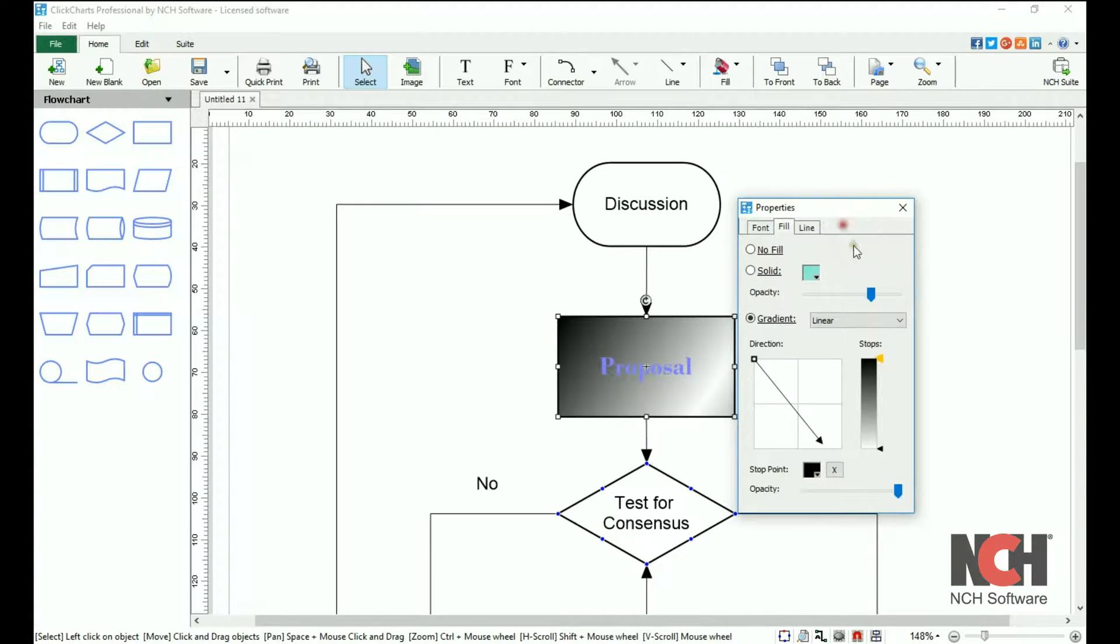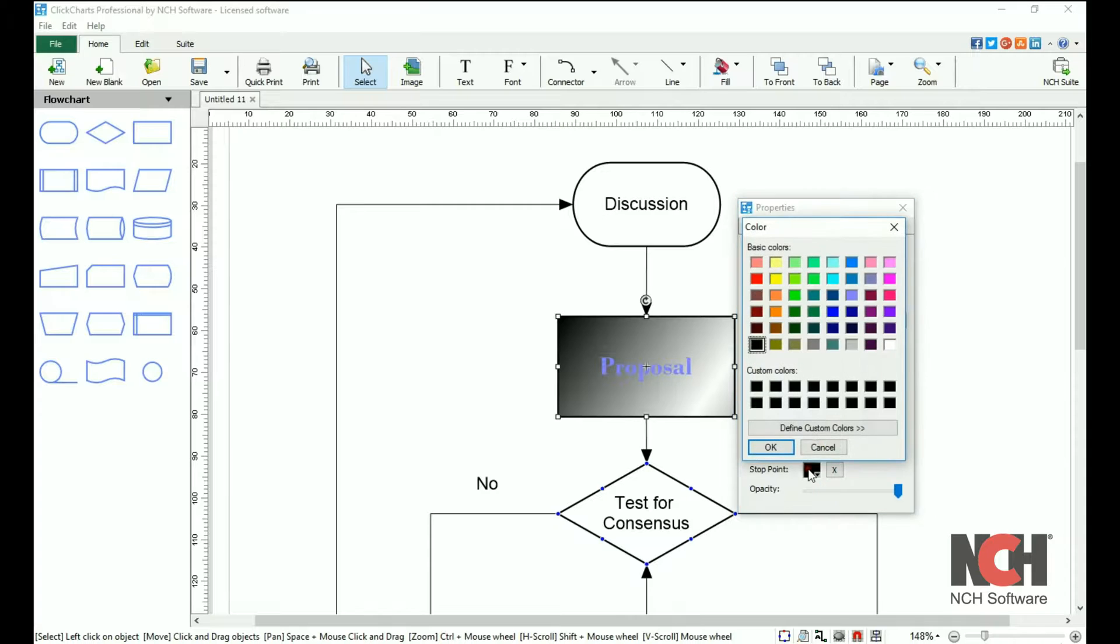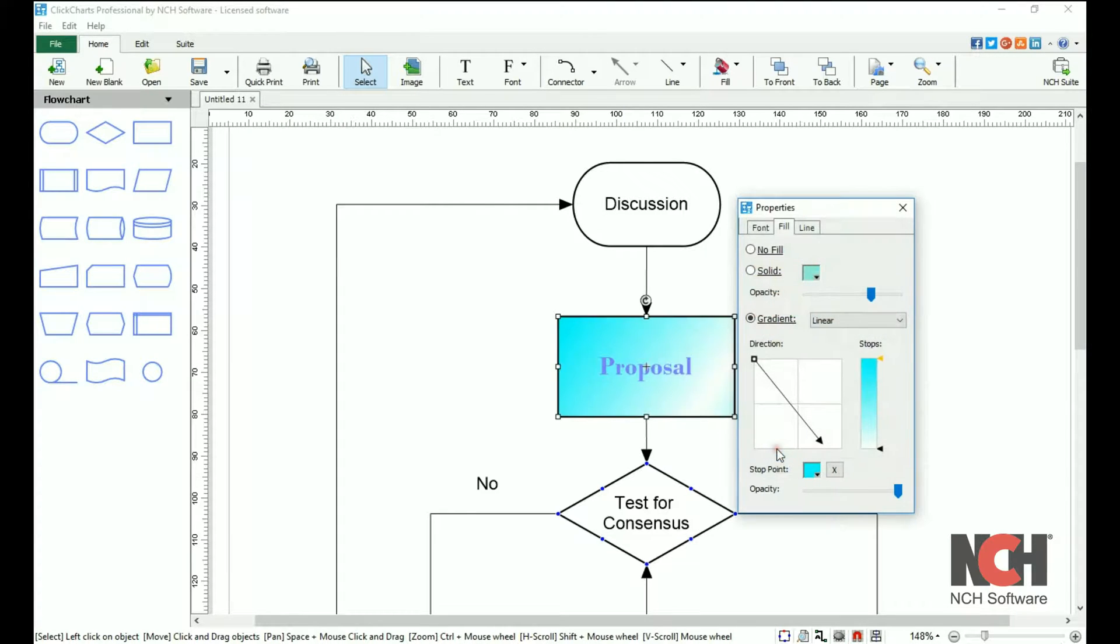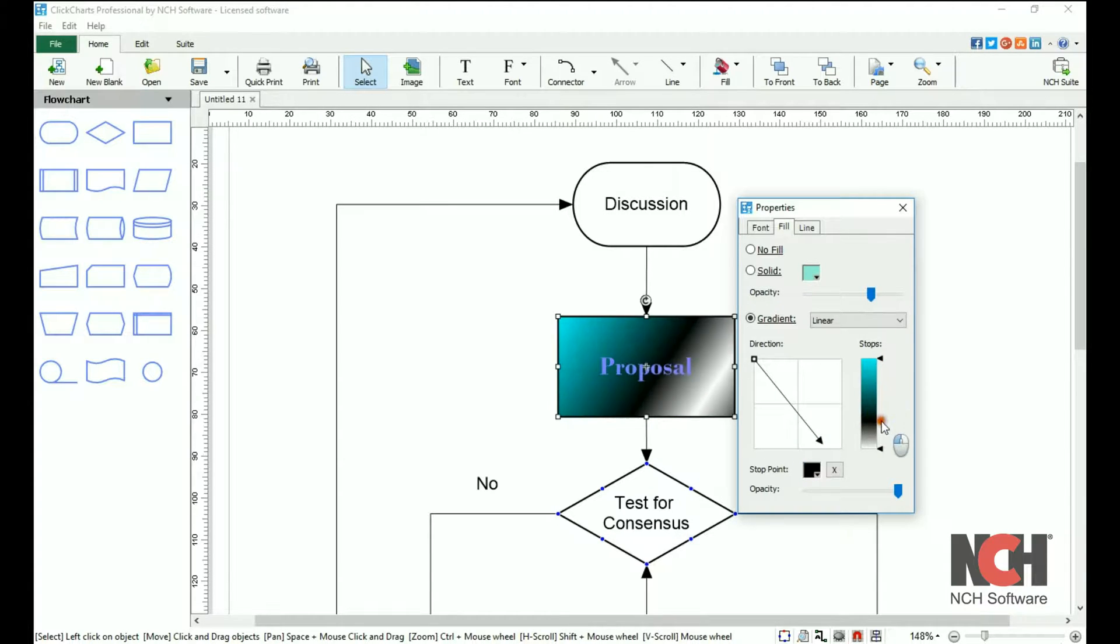A stop point is used to define the colors in your gradient. Click on an arrow to select it. The selected stop is highlighted yellow. You can change the color of the stop point by clicking on the color box and selecting a new color. Add a stop point by clicking on the stop bar. Click and drag to adjust the location of the stop point.